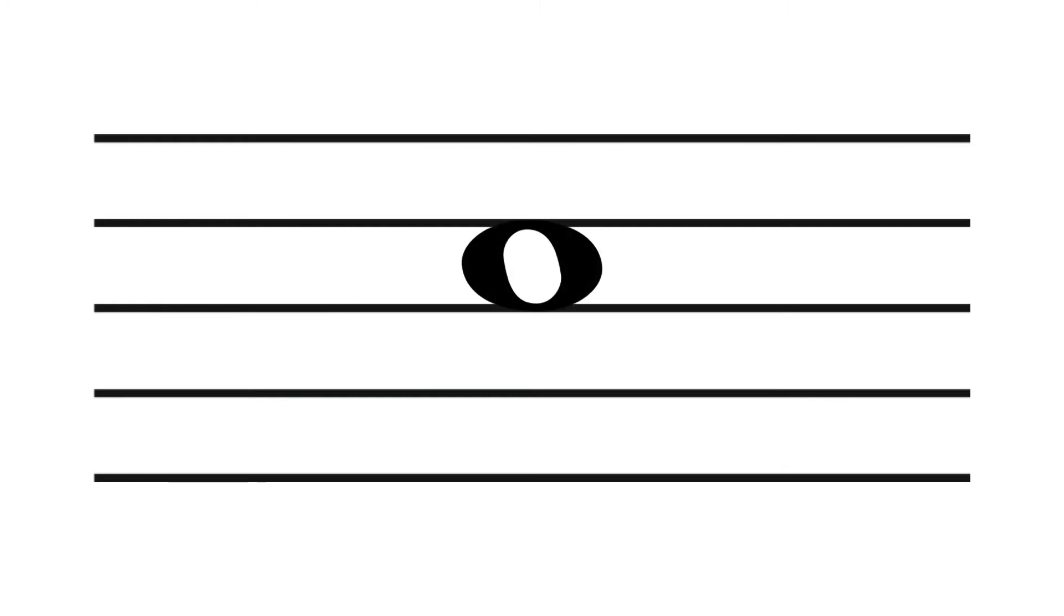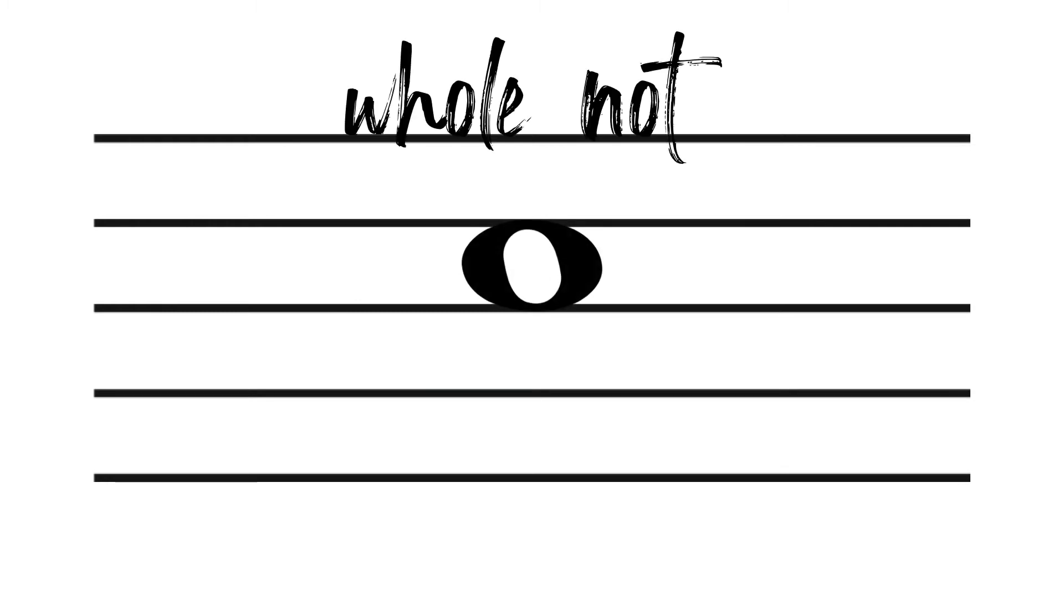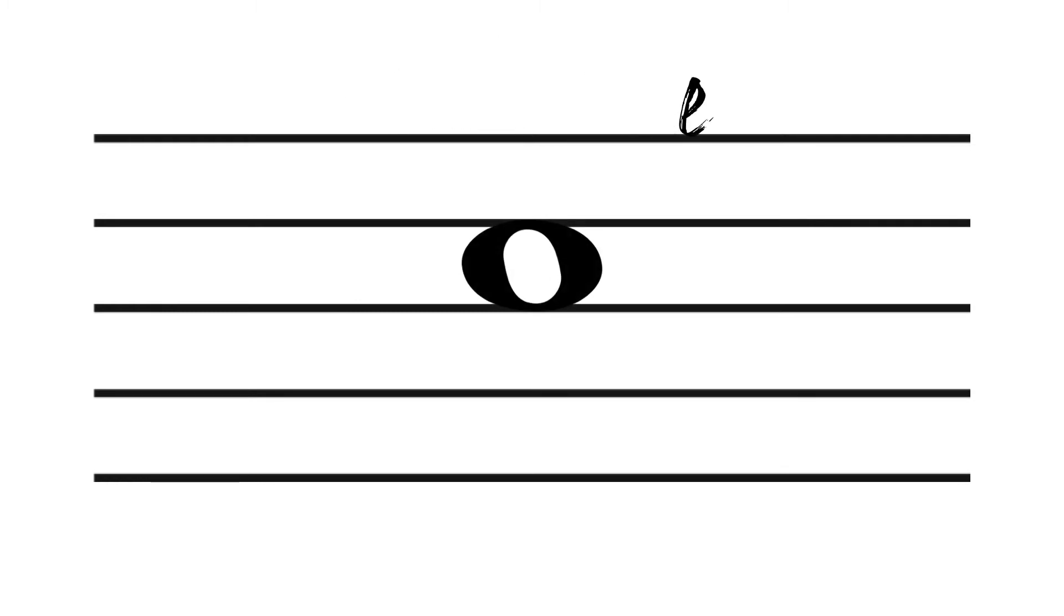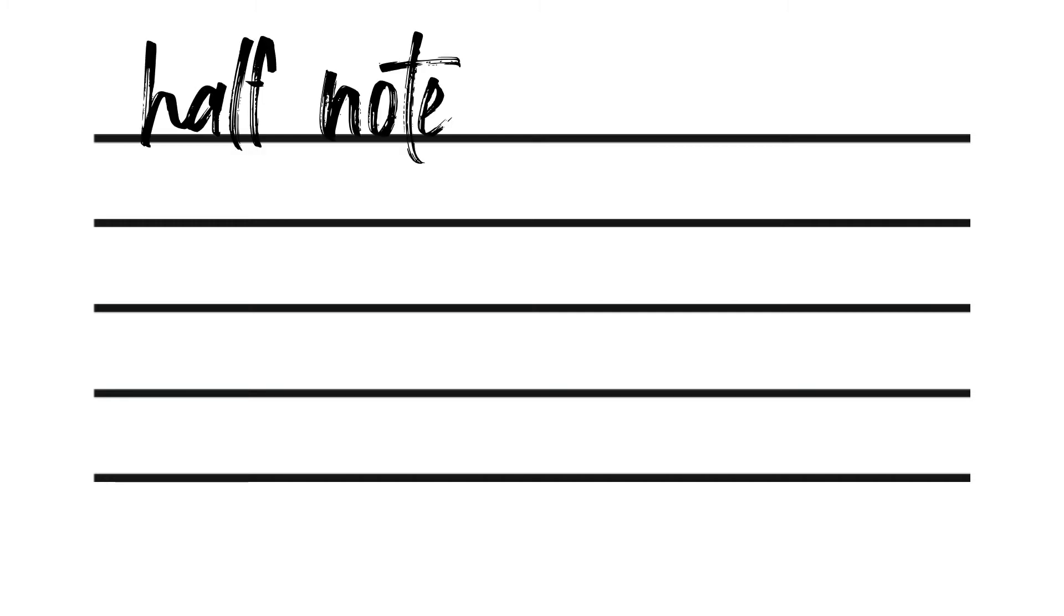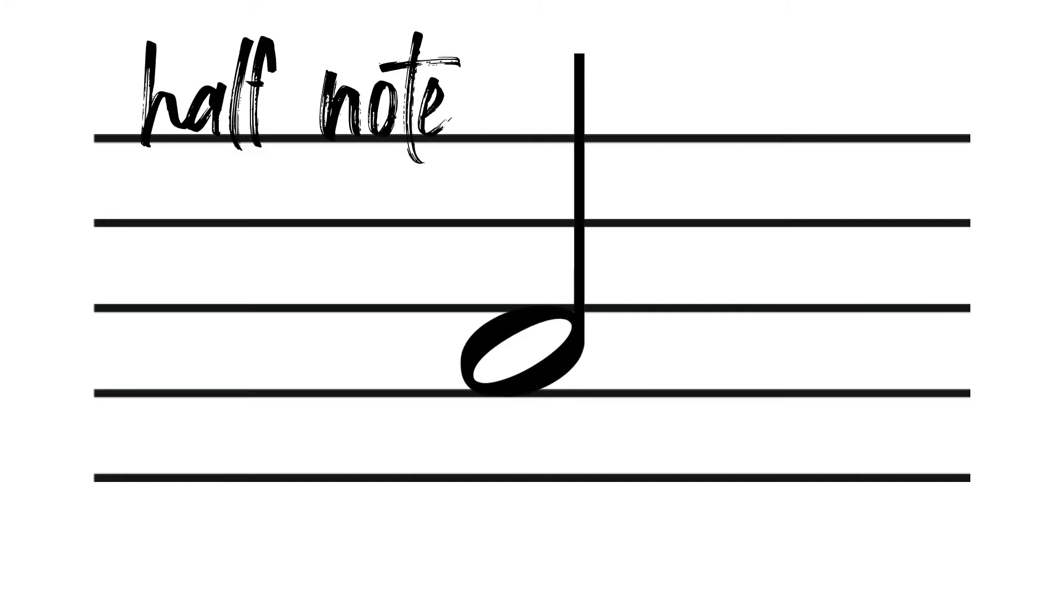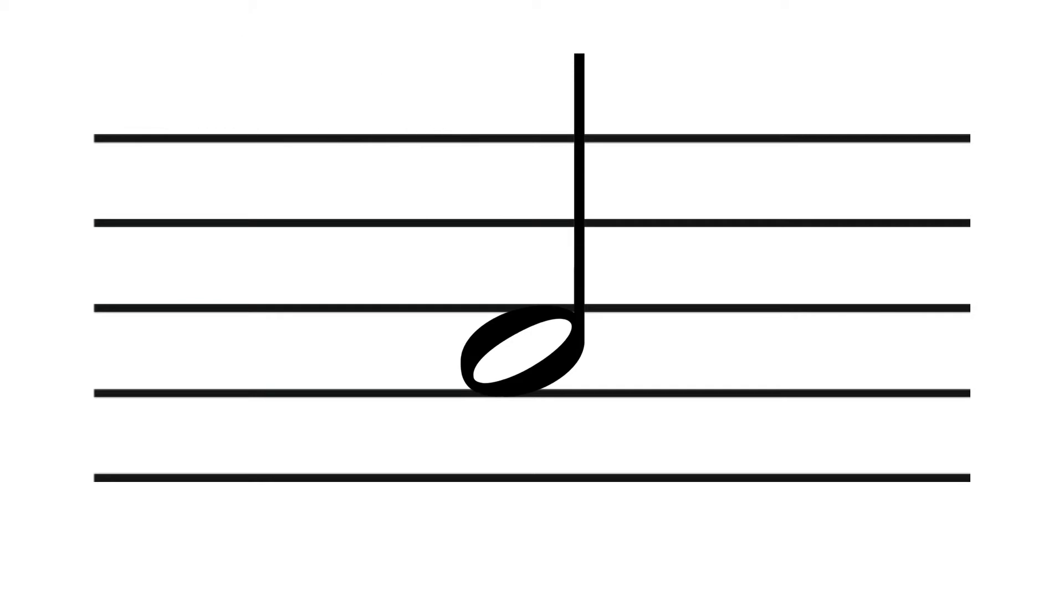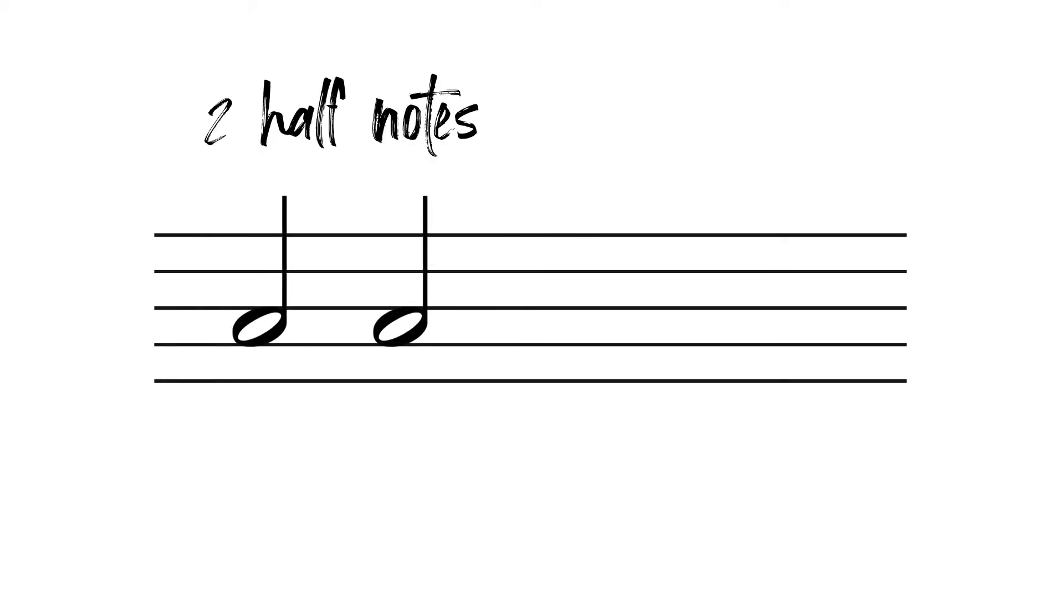A whole note is drawn as an open oval. And this is a half note. They look like mini whole notes with stems. Two half notes equal the duration of one whole note.